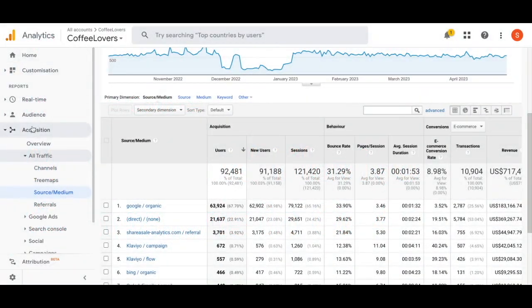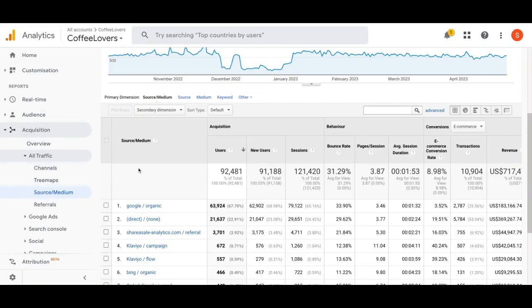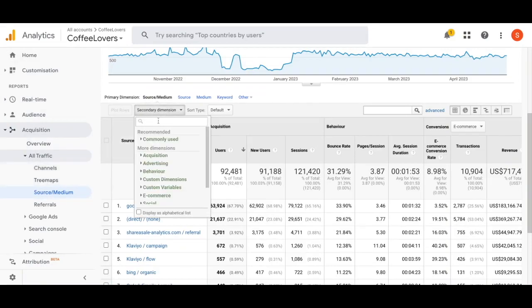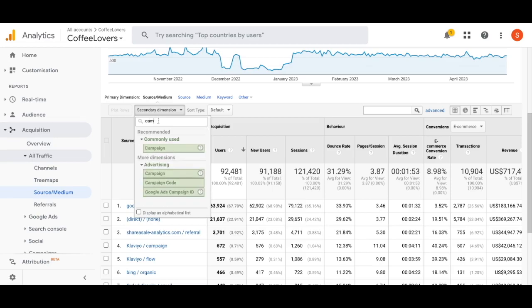In Universal Analytics you could find this by going to Acquisition, All Traffic, and Source Media. Once you're at that report you would add in a secondary dimension of campaign.